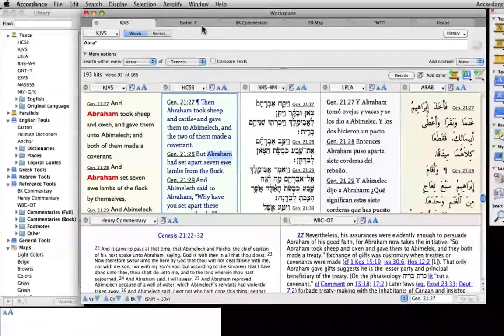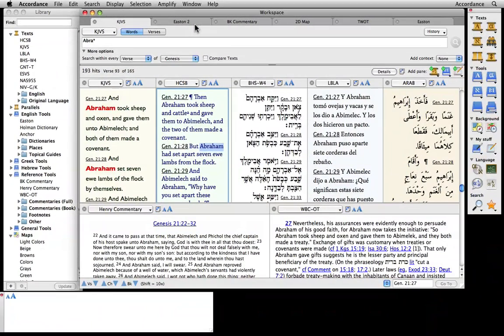As we've just seen, triple-clicking a word automatically looks it up in our default dictionary. But what if we want to look something up in a study aid that is not one of our defaults? This is where the resource palette shines.